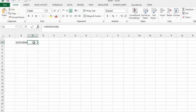Now 7 doesn't mean anything to you, but by default Microsoft has the days of the week starting with Sunday being 1 and Saturday being 7.